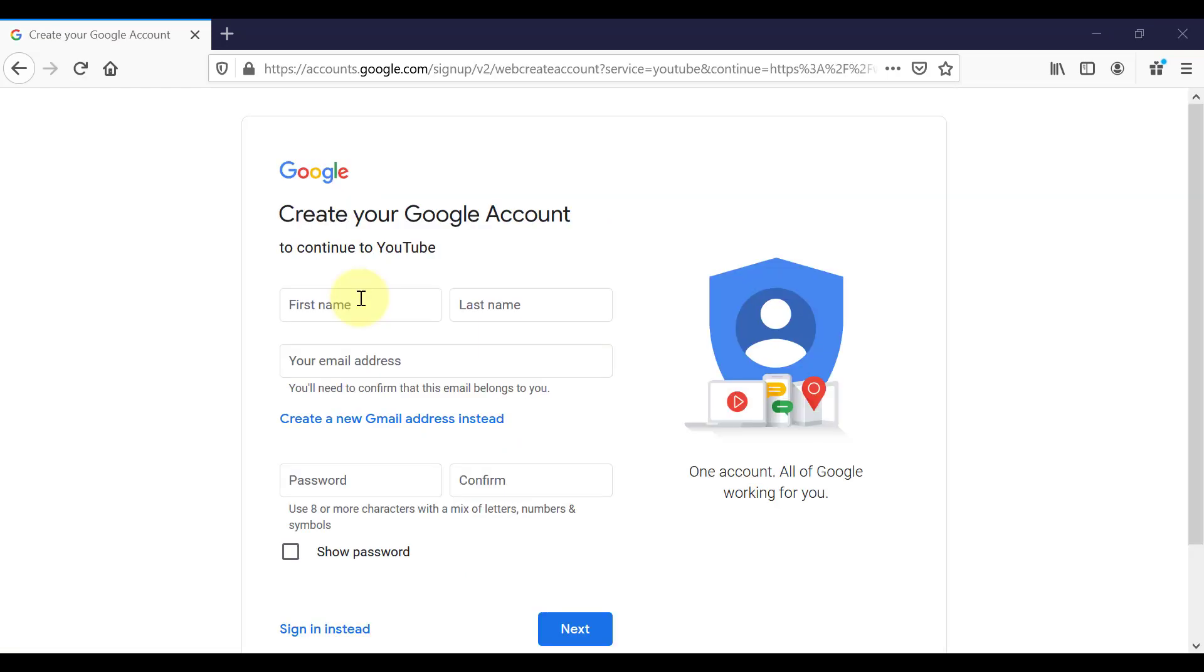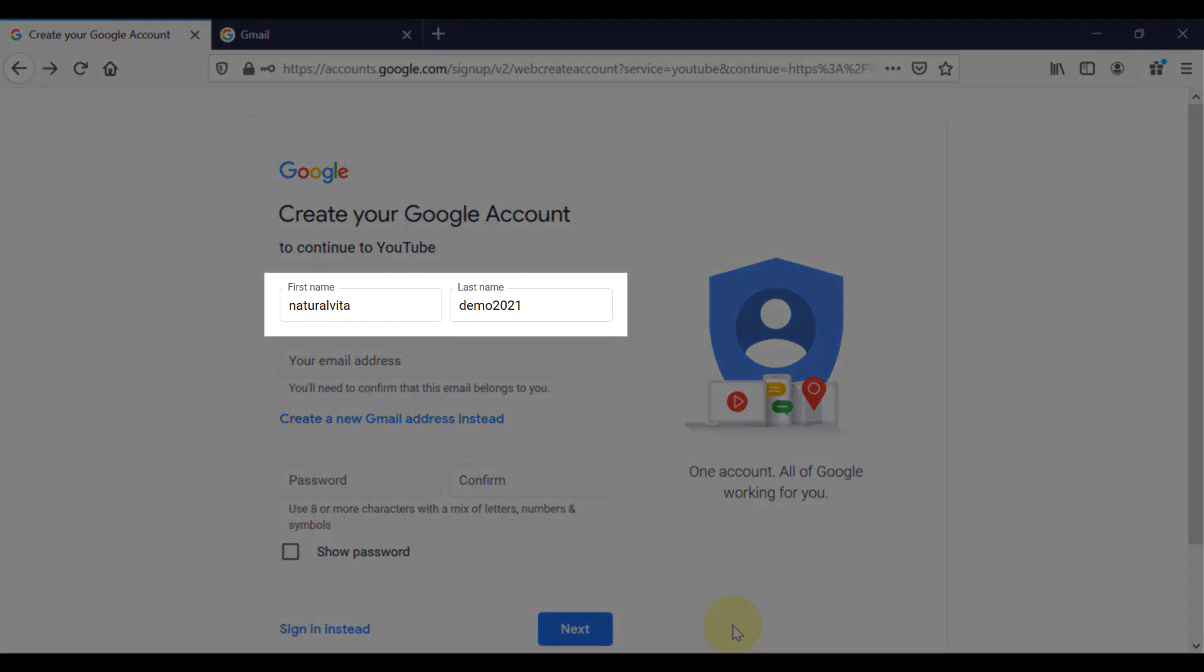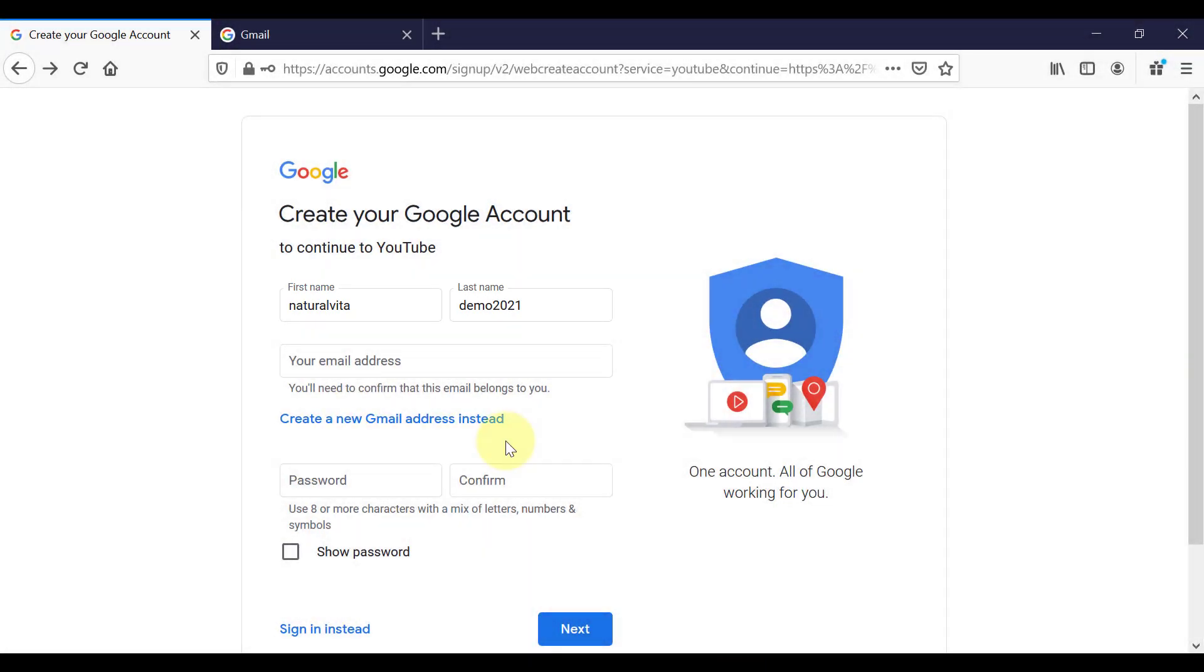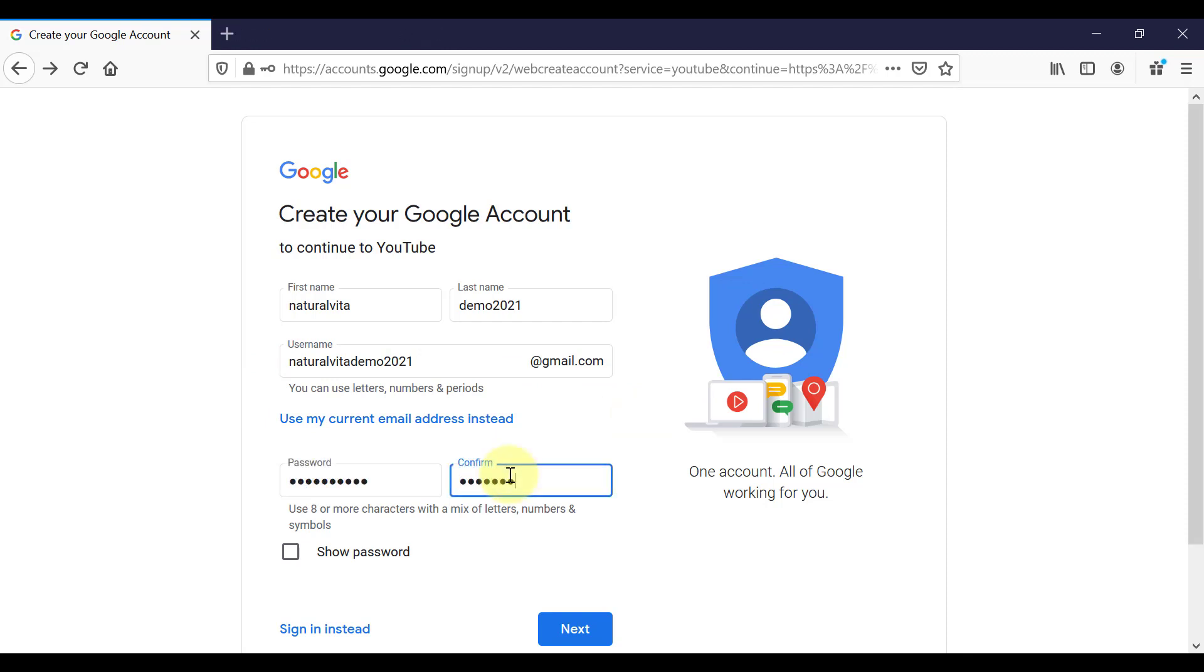So now we can create a new Gmail or Google account. Here you want to add in your first name, last name, and then click on create new Gmail address instead. Type in your new Gmail address, then fill in your password details down here and click on next.